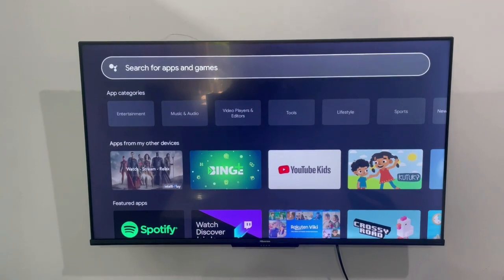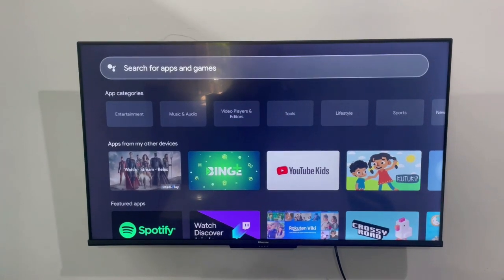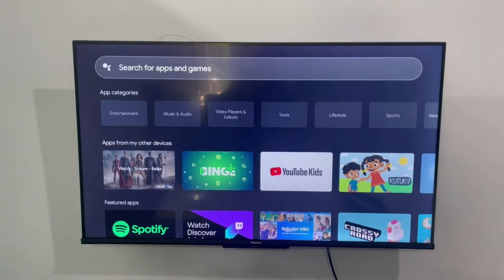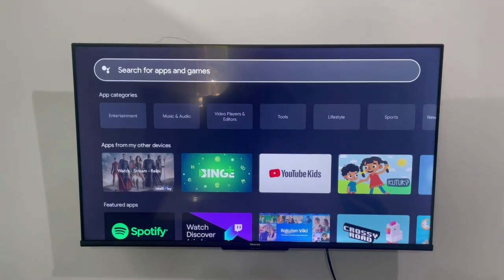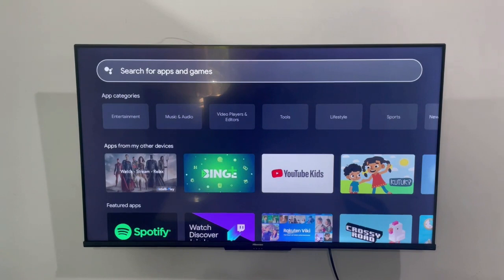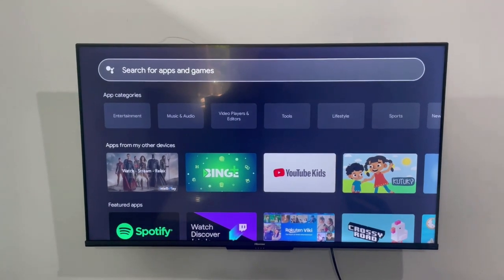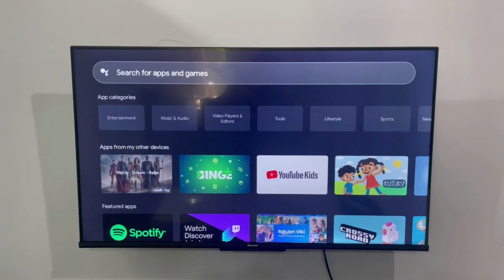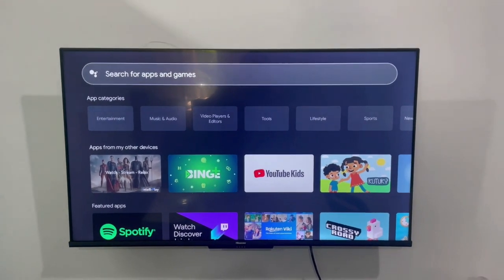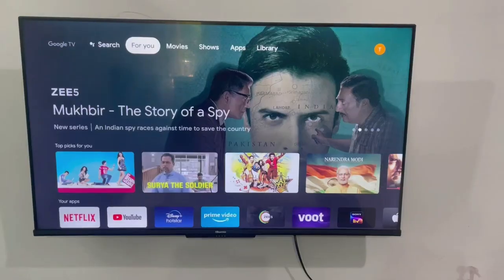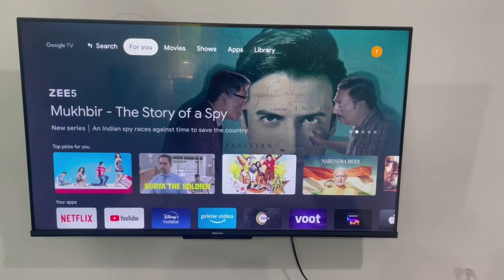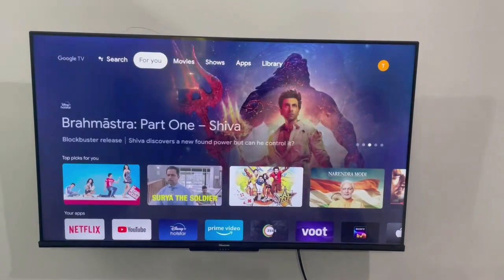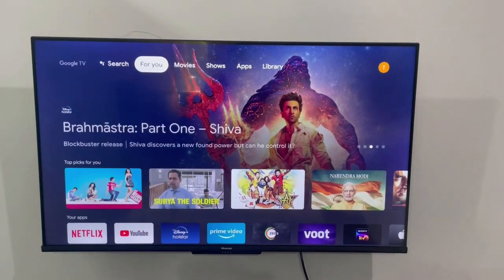In case you want to open the Play Store — the same Play Store which was earlier available in Android TVs — you have to just ask Google Assistant to open it. Let me show you a small demo. I'm at the home page and I need to access the Play Store.